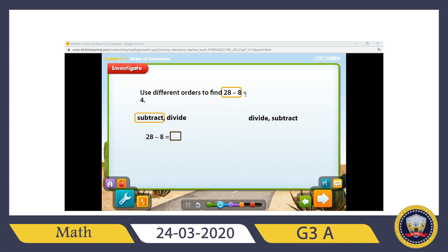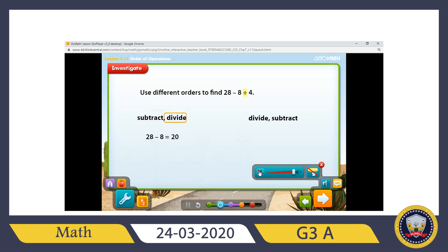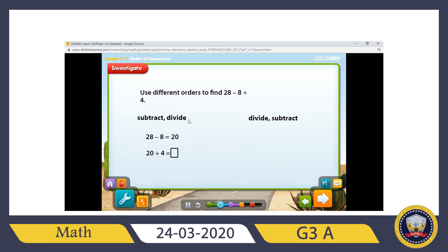In 28 minus 8 divided by 4, you can see subtraction and division. You can follow two ways: first subtract then divide, or first divide then subtract. Let's do the first way — subtraction first. 28 minus 8 gives 20. Now I do division: 20 divided by 4 gives 5. So following the first way, I get 5.